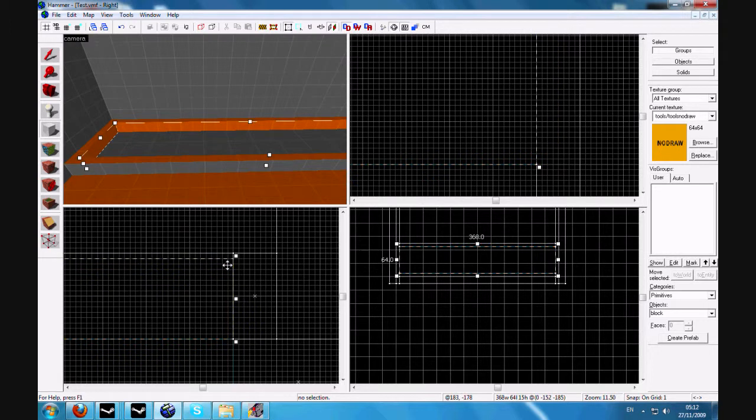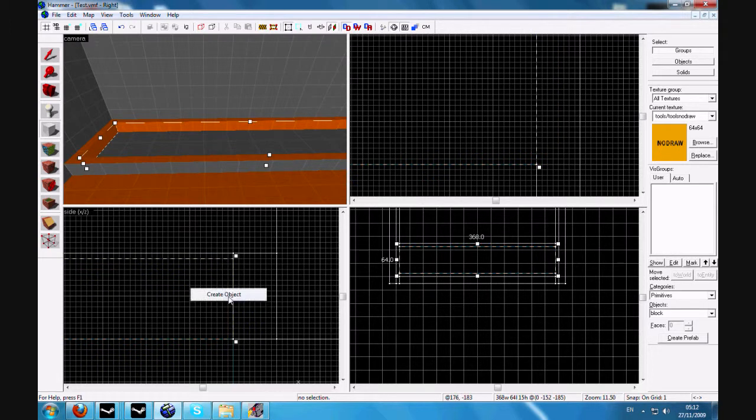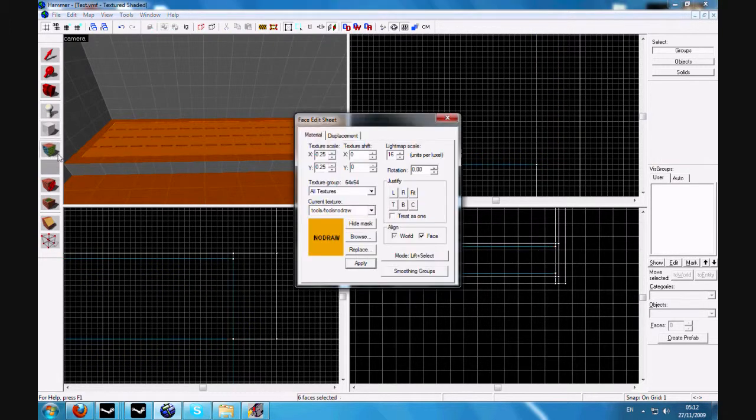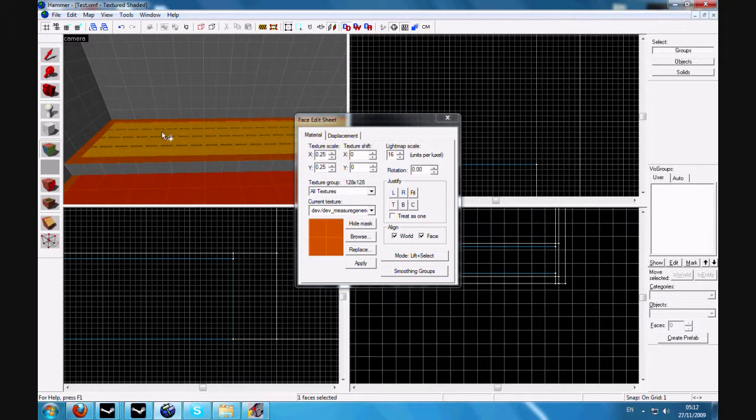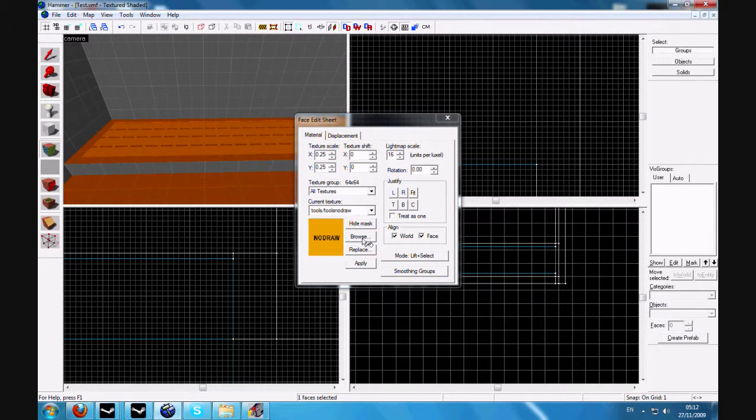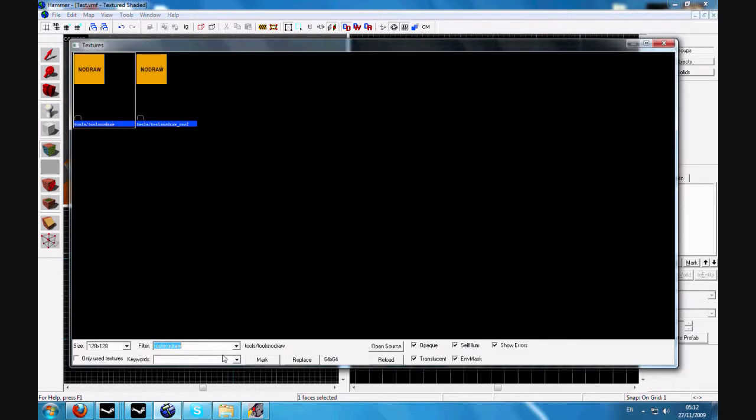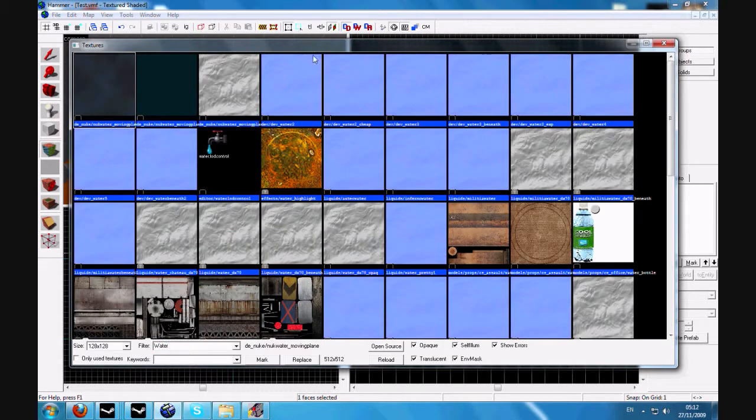I need it to be about that big. Create the object and then click on the top surface with the face edit sheet. Go to browse, search for water, and choose which you like.